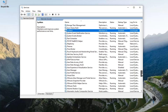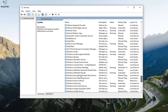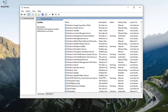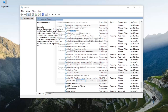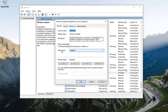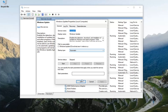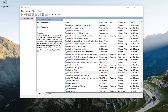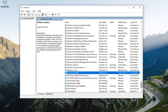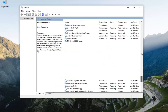Once that's also done, go down to Windows Update and double click on it. Set the startup type to automatic, and if the service status is stopped, you want to start it. If you can't start it, that's OK — just set it to automatic and then when the computer restarts, it will be running.